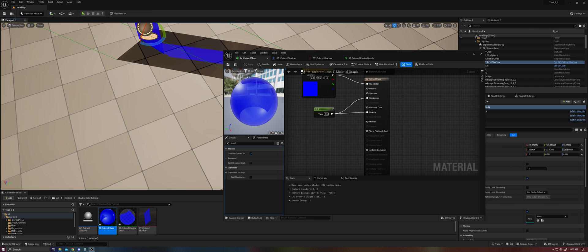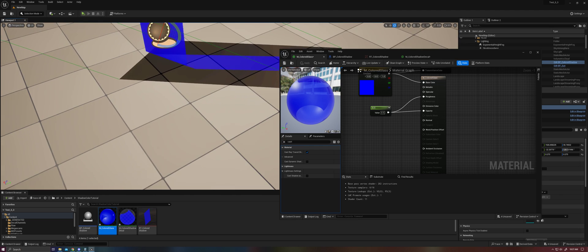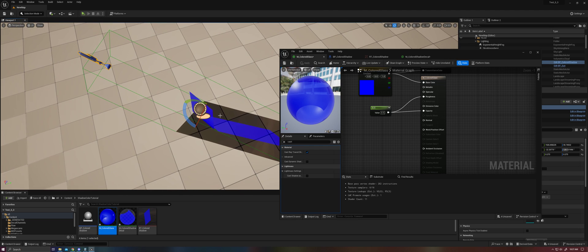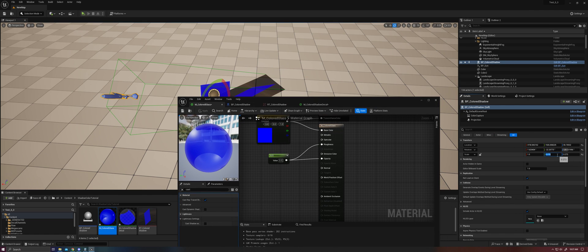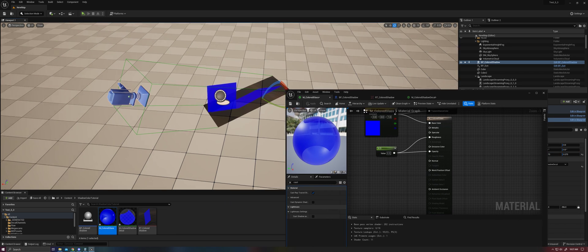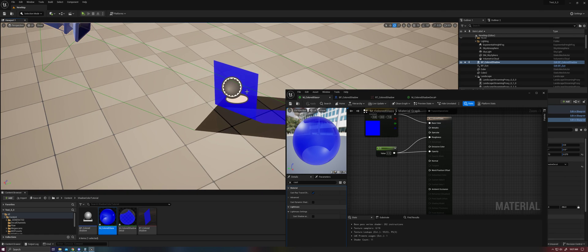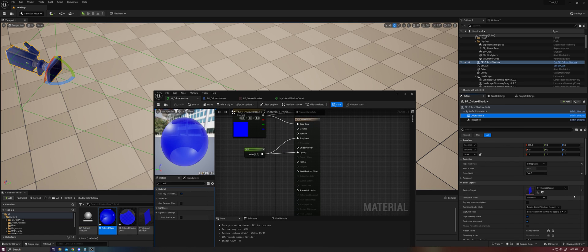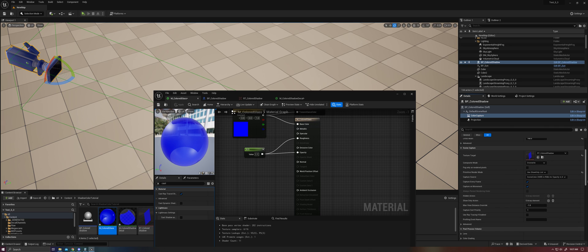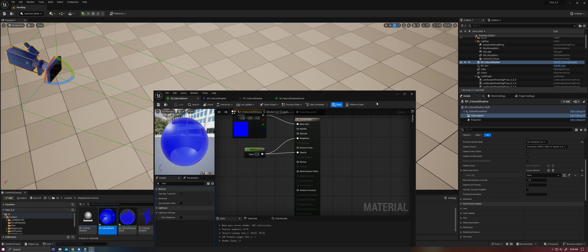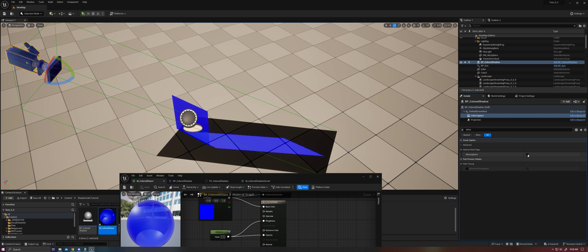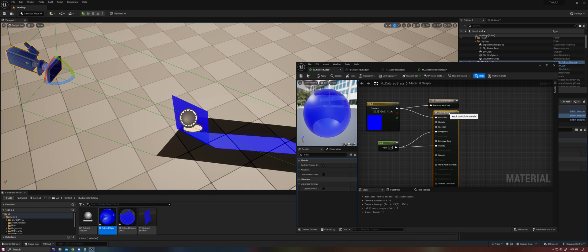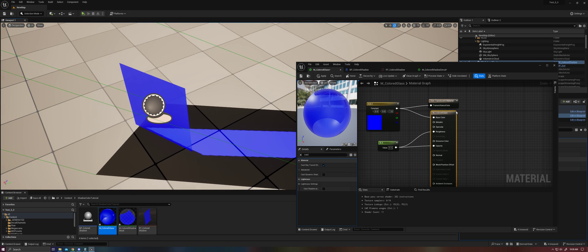So there's still some problems here. You'll see that, of course, it's capturing our shadow, but it's also capturing the scene and darkening it, which we don't want. So we're going to go ahead and... Actually, I applied this to the wrong... Let's apply it just to the decal. Let's go ahead and go into our color capture. And we're going to set its primitive mode to use show only list for now. And then we're going to add an element to the show only list. We're going to select just our plane. And then we're going to remove the atmosphere. And now we have our plane looking good.